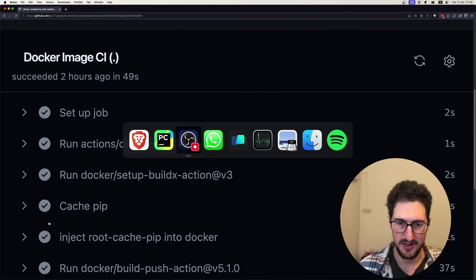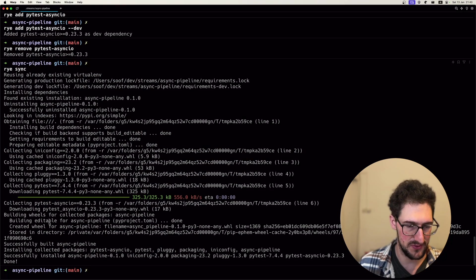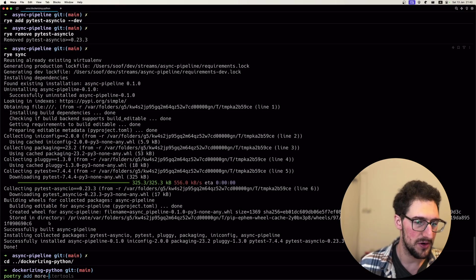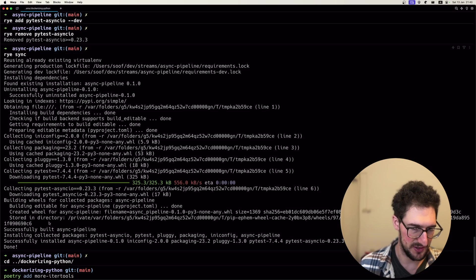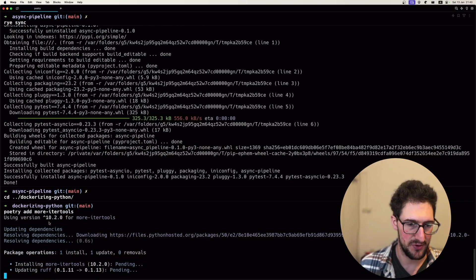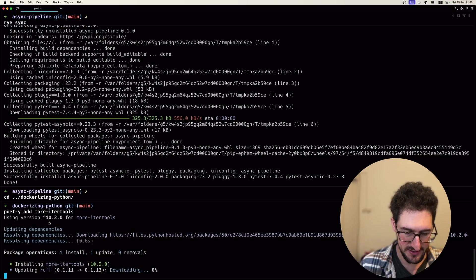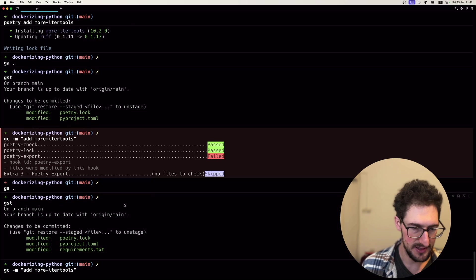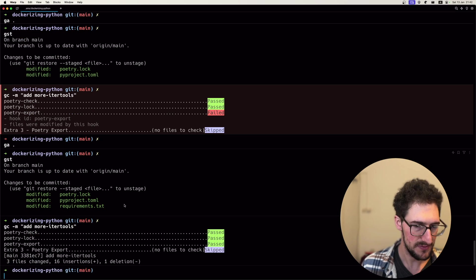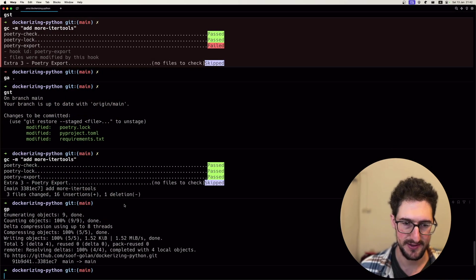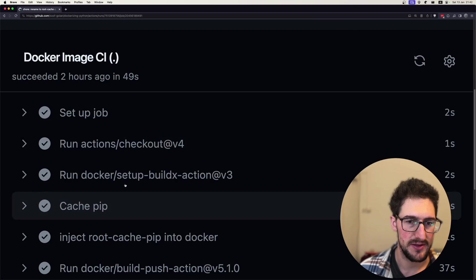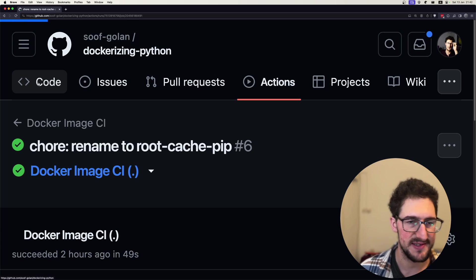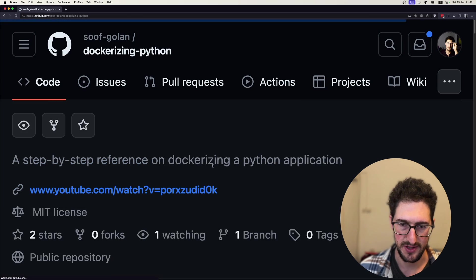If we just try to test that out with more ito tools, for example, just any kind of project doesn't really matter. Now we can add that commit. Everything's working. We can push that and we can start watching our CI rolling.